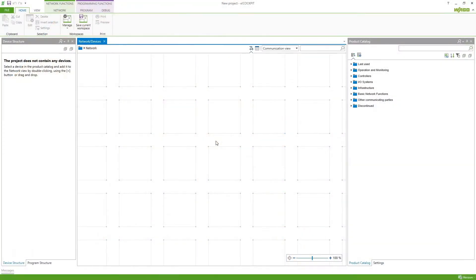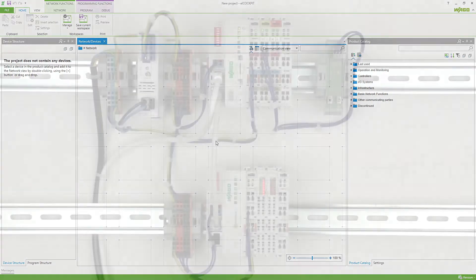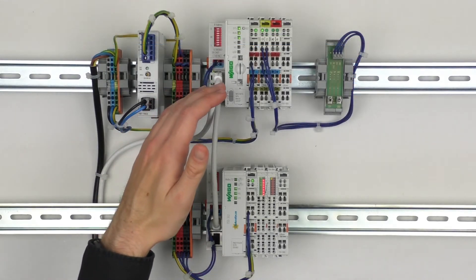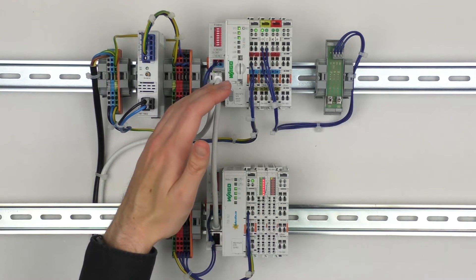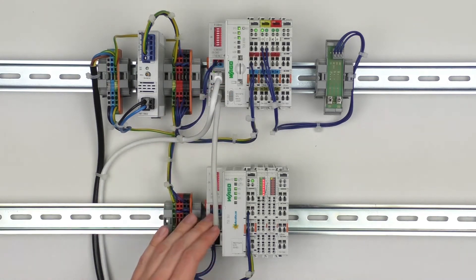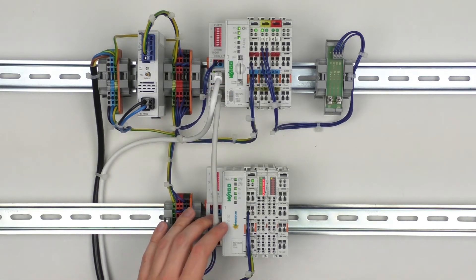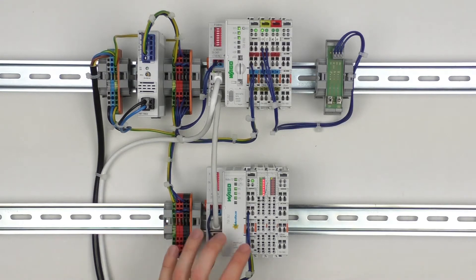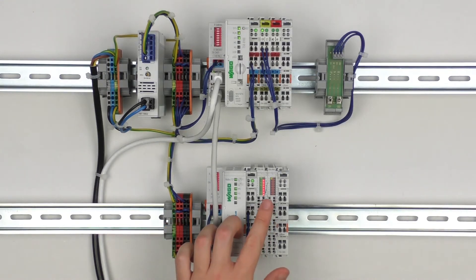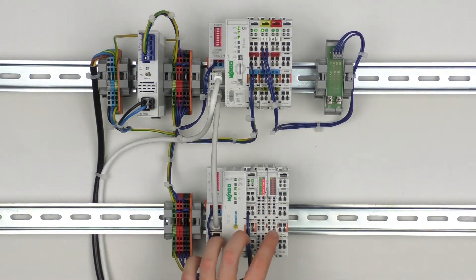How can I use modules that are connected to a coupler in my E-Cockpit application using the Modbus configurator? Here we've got a controller PFC100 that is connected to an Ethernet coupler 750-362. On this coupler we've got an analog input module with a thermal element and a digital output module.